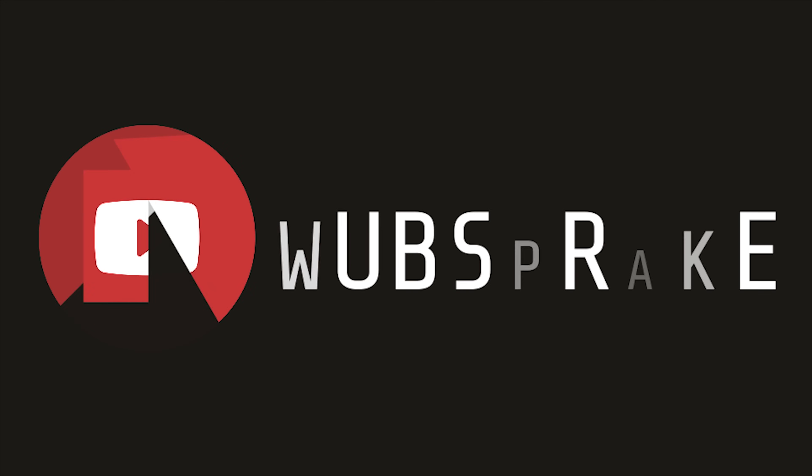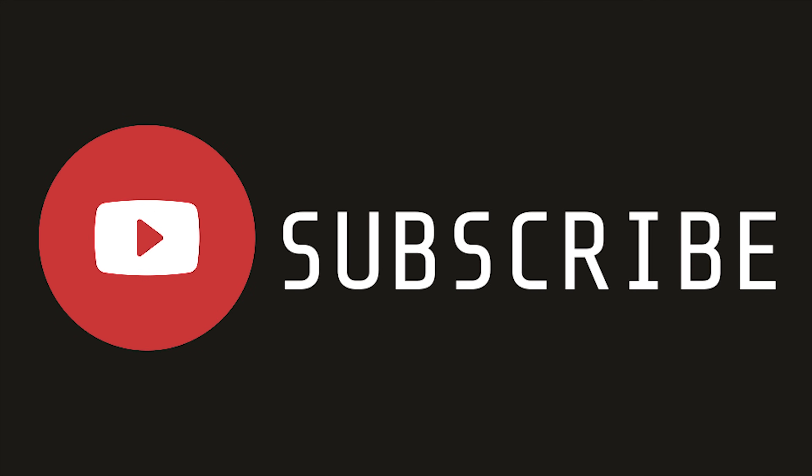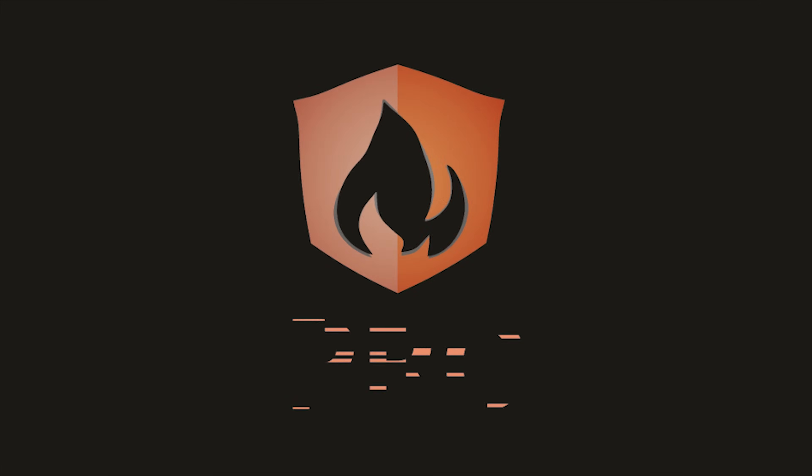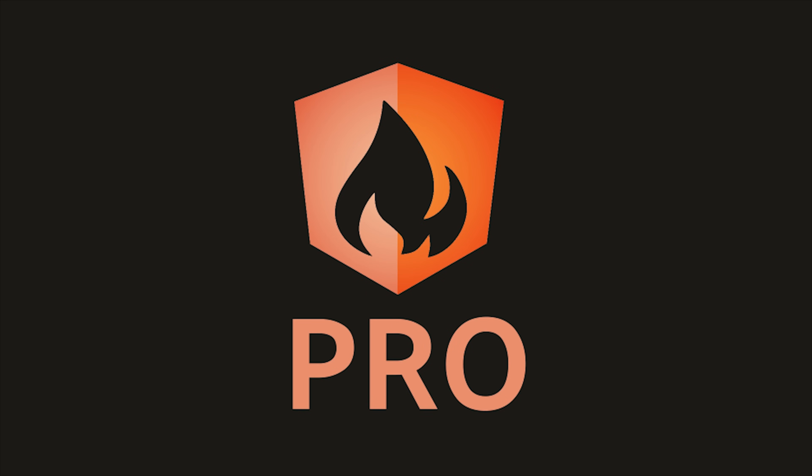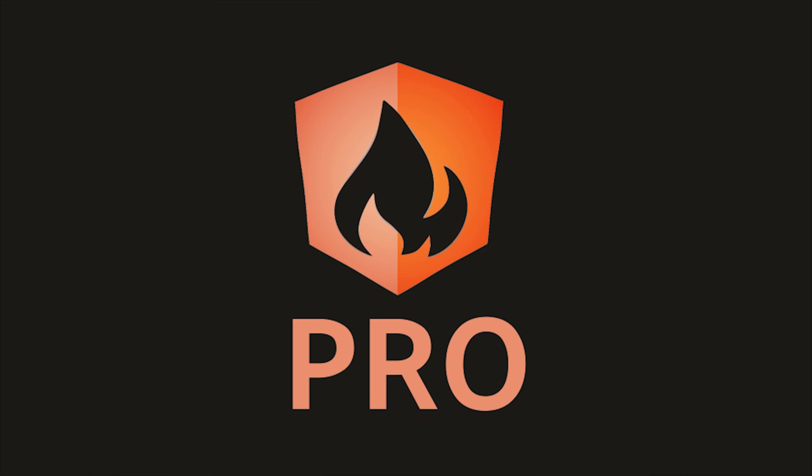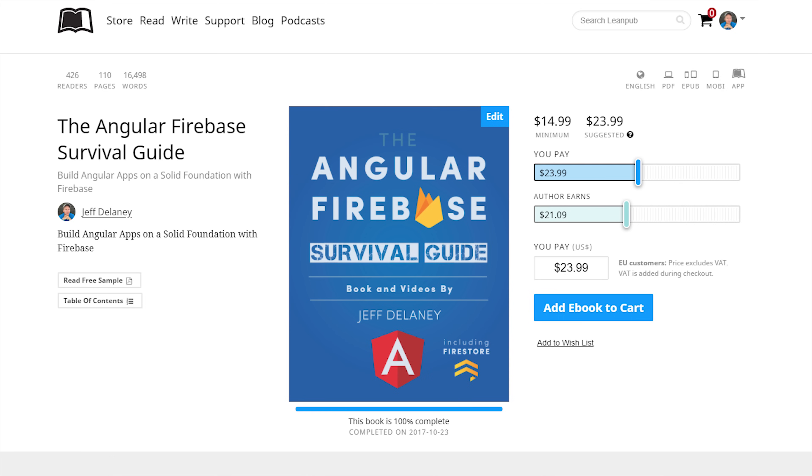That's it for multi-step authentication with Firebase. If this video helped you please like and subscribe. And if you want to learn more consider becoming a pro member at angularfirebase.com. You'll get a free copy of my book as well as one-on-one project support.